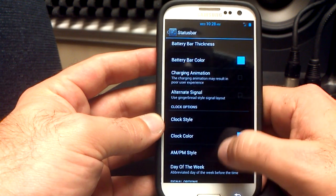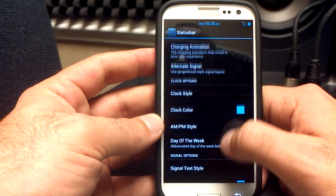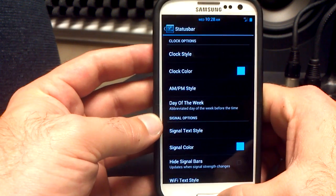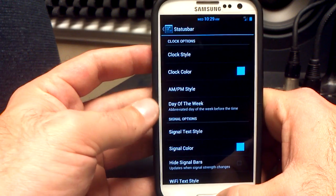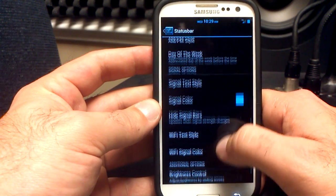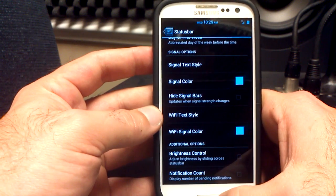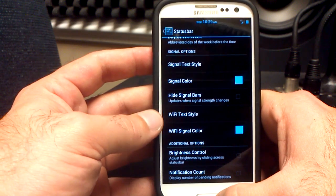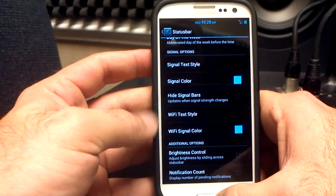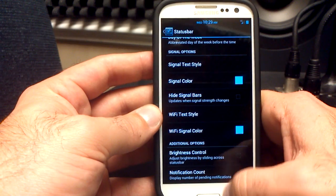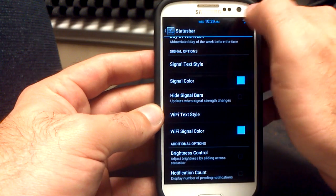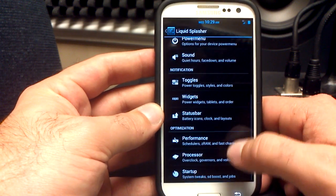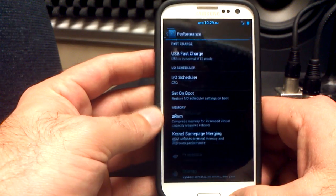I also have charging animation. Clock style and color — I've got my AM/PM and day of the week in my center clock, as you can see there. You can also do Wi-Fi text, signal color, and brightness control by sliding your finger across the status bar, which is pretty sweet. That's going to be in your status bar section.